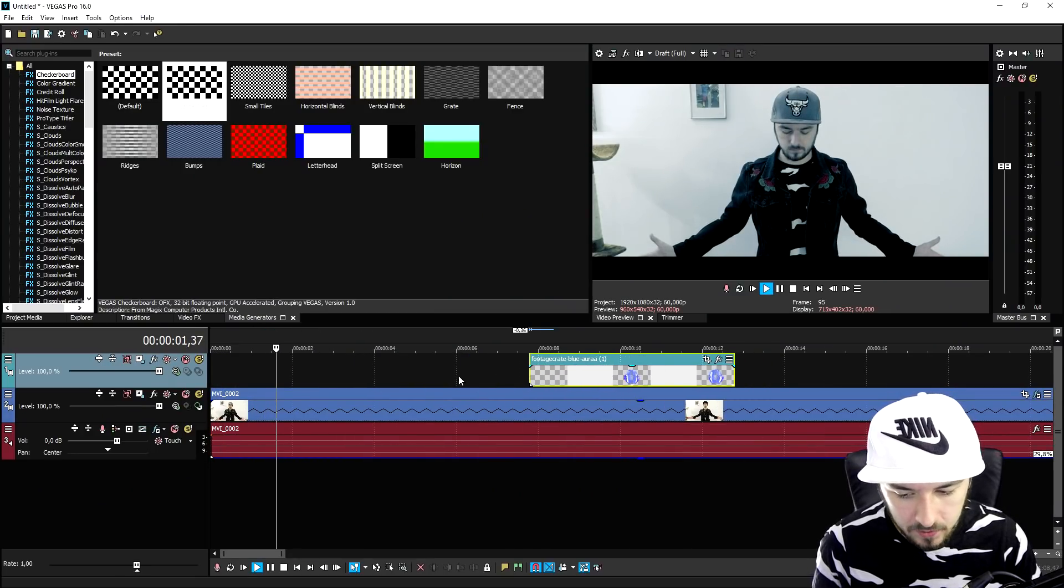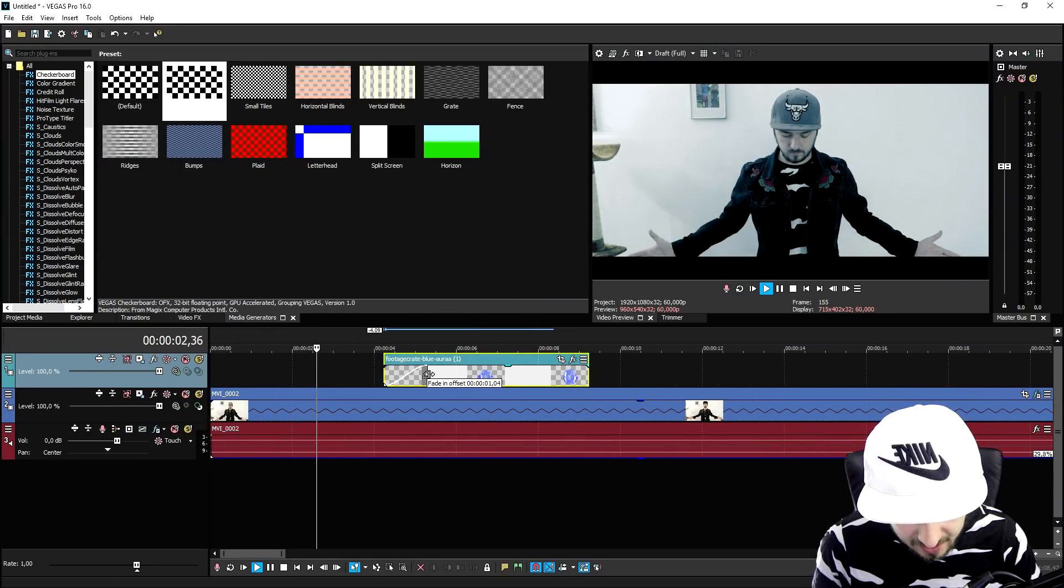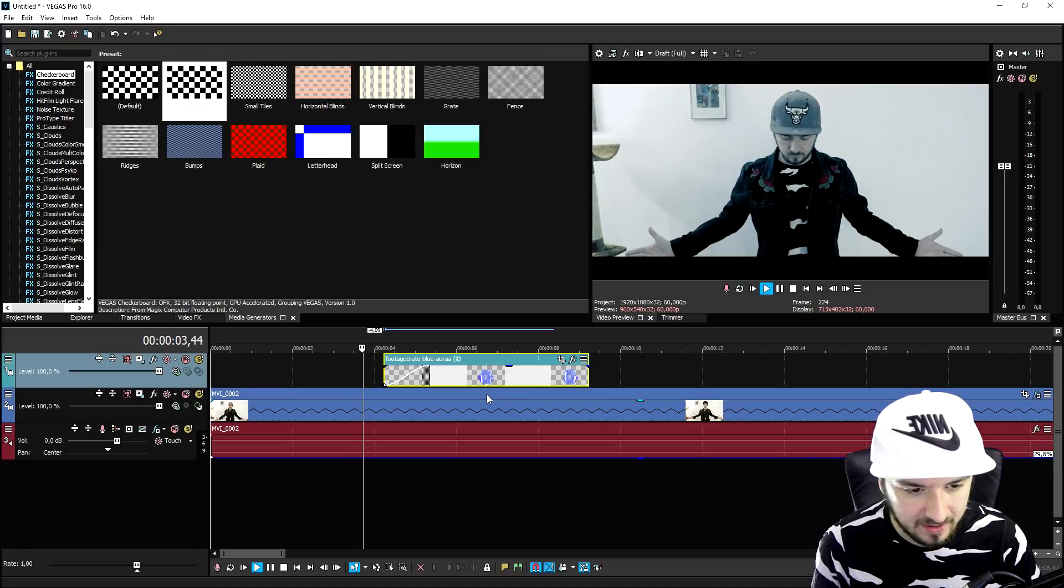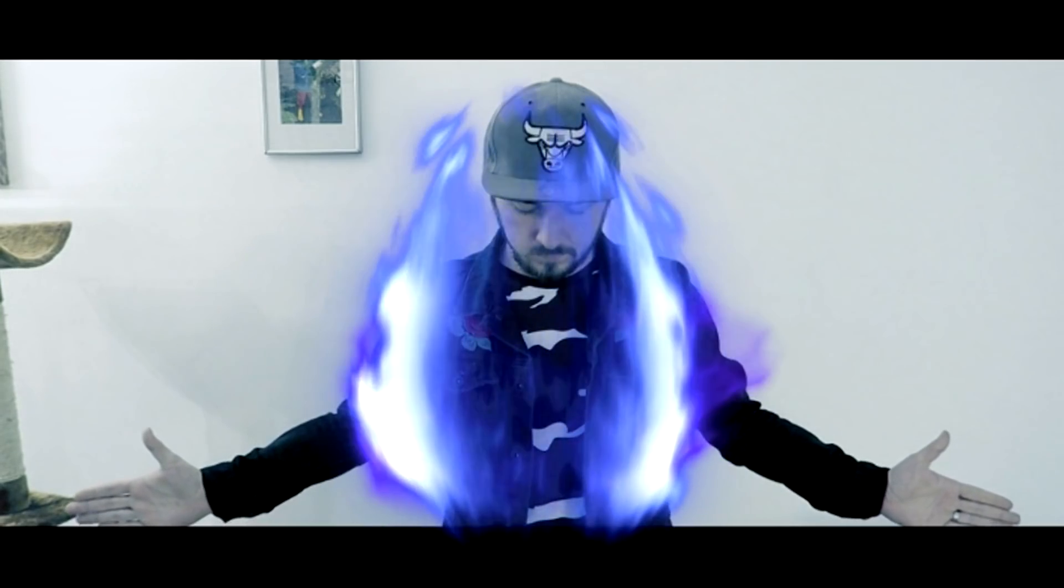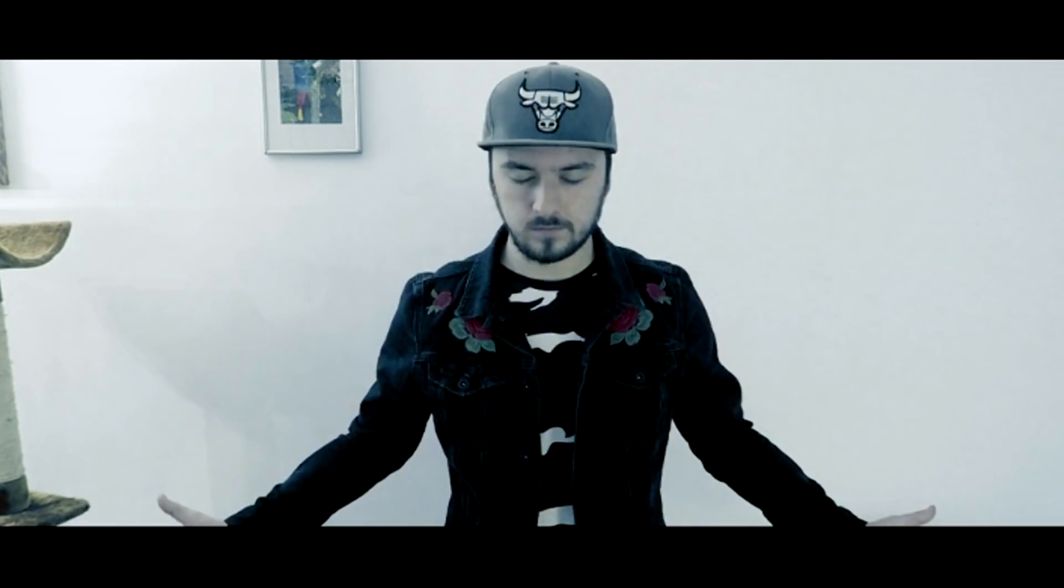So I'm gonna go ahead and do it like this and then I'm gonna make these guys fade in like that. But I don't really think it is looking that optimized.